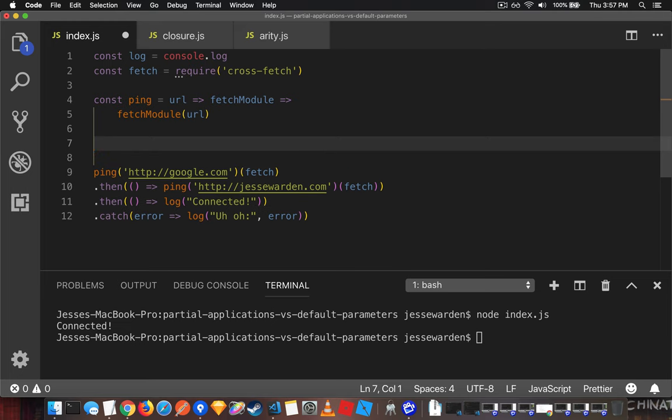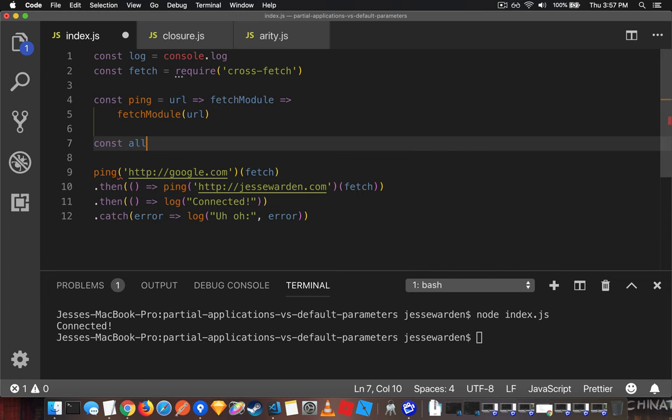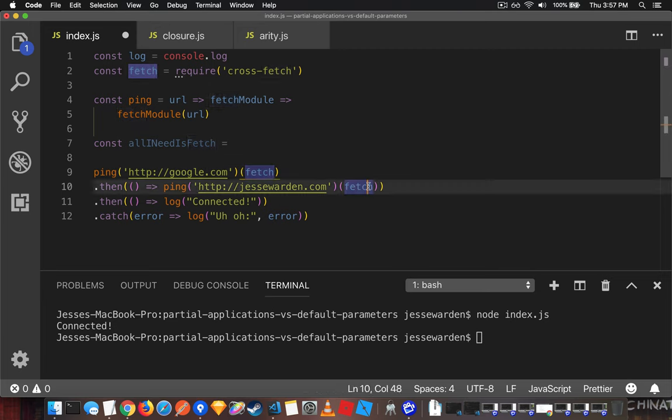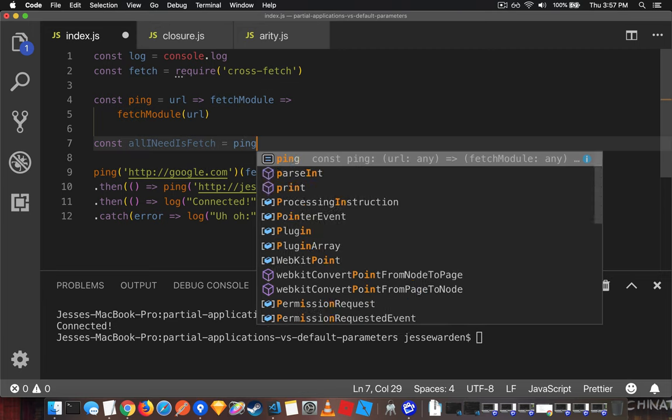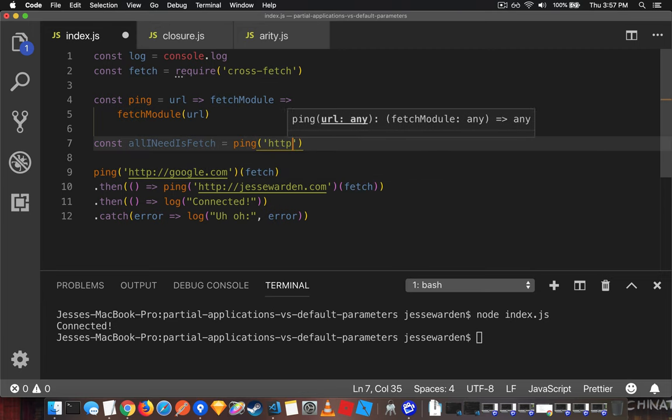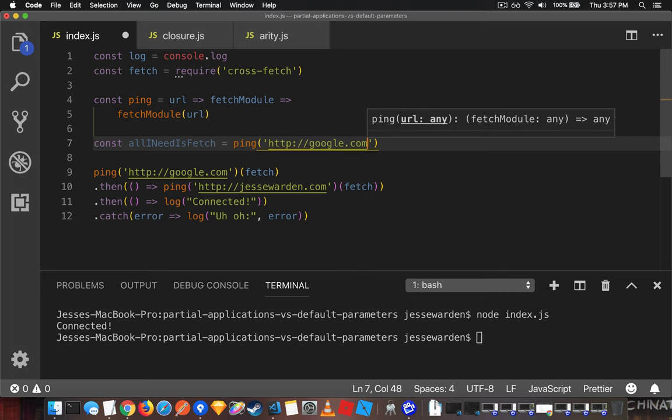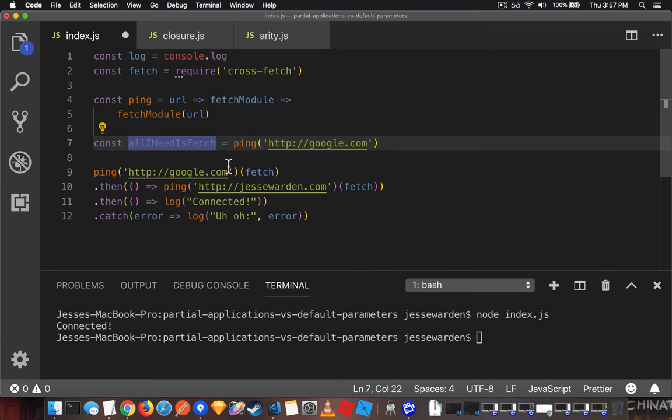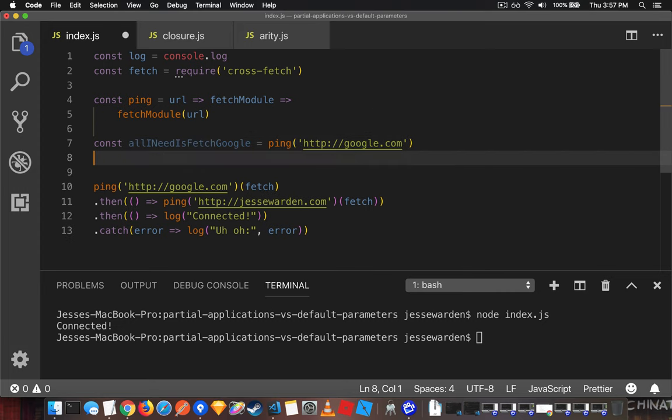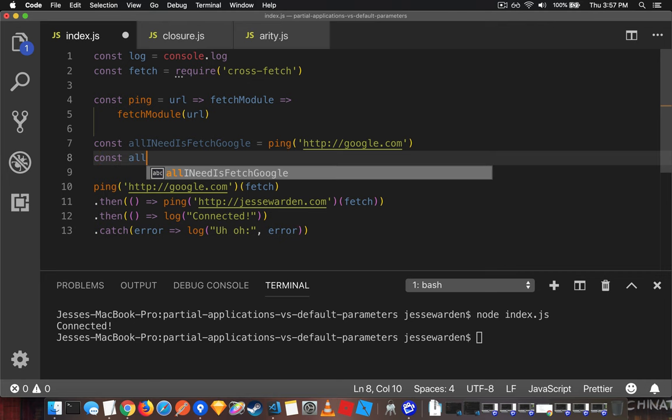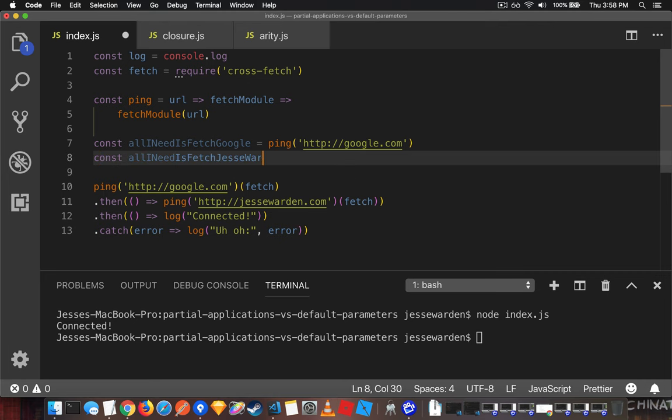One way of visualizing it is basically saying, all I need is fetch. To this function, all it needs is a fetch module, right, to actually do its work, if we just pass in the URL. So if we pass in, all I need is fetch Google, and const, all I need is fetch Graphway Waran.